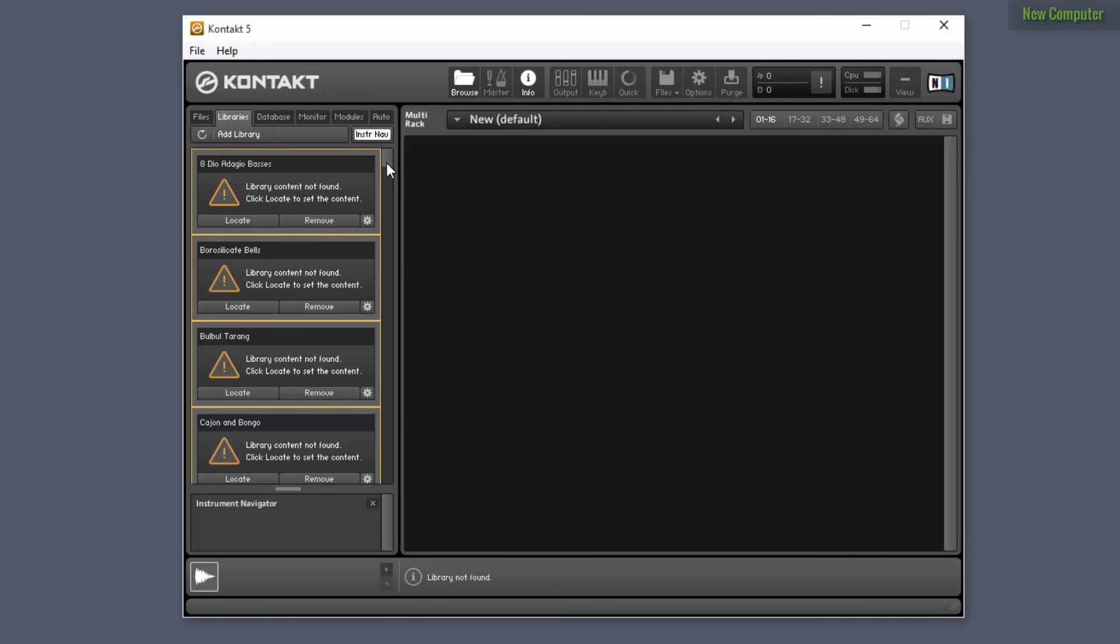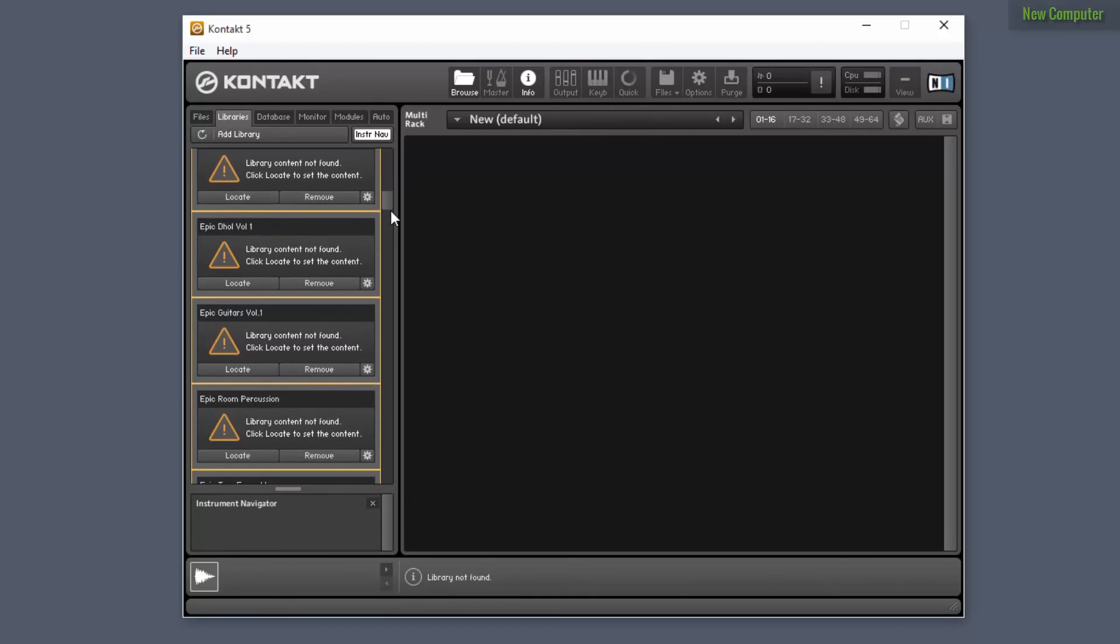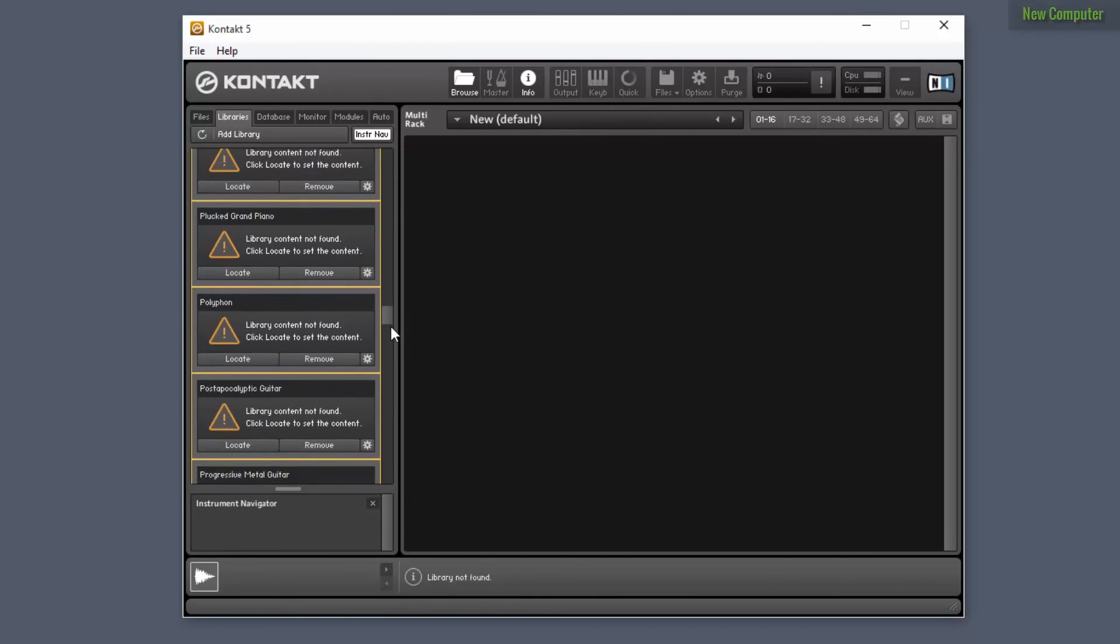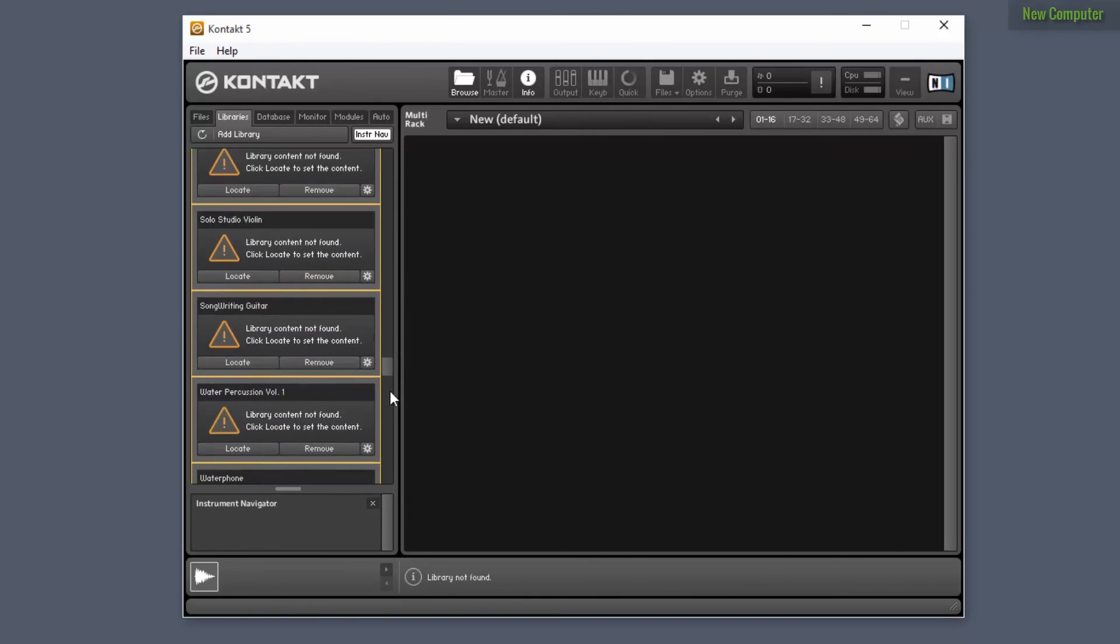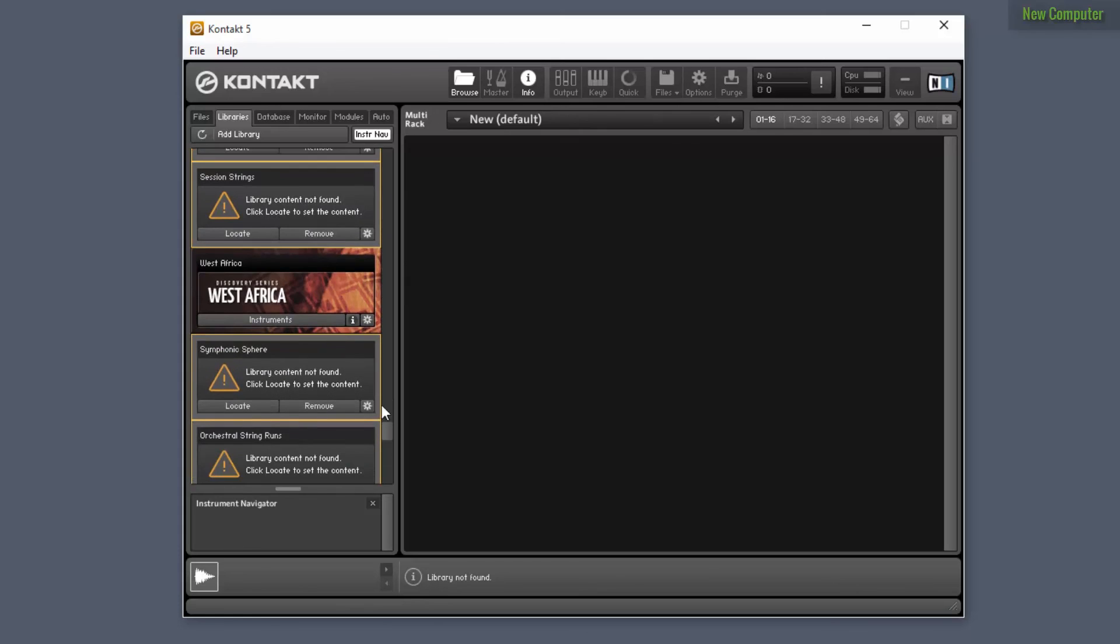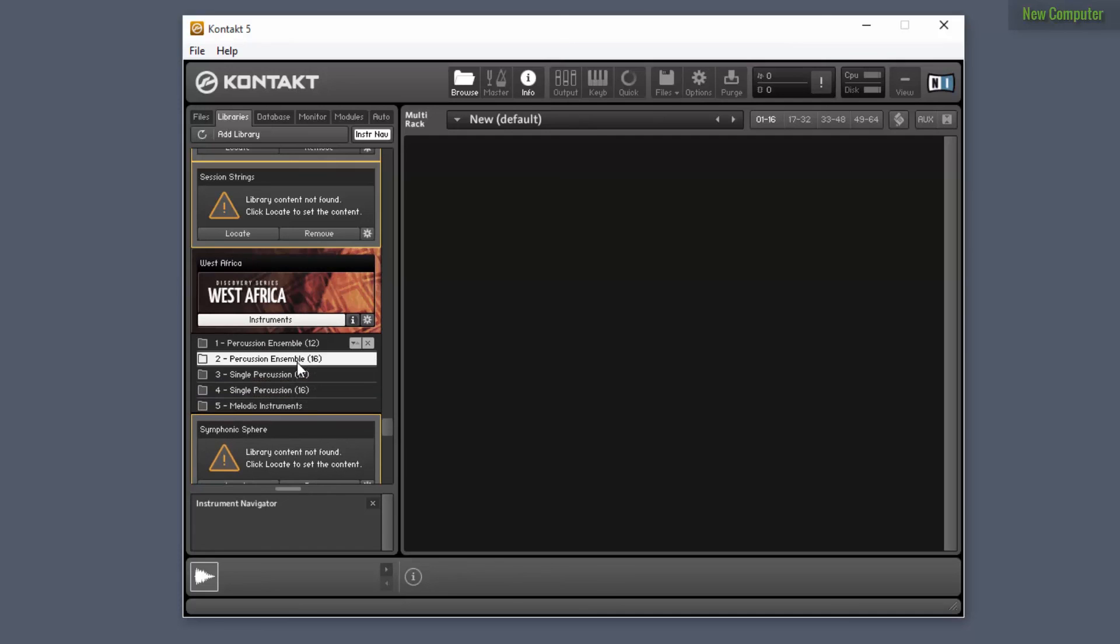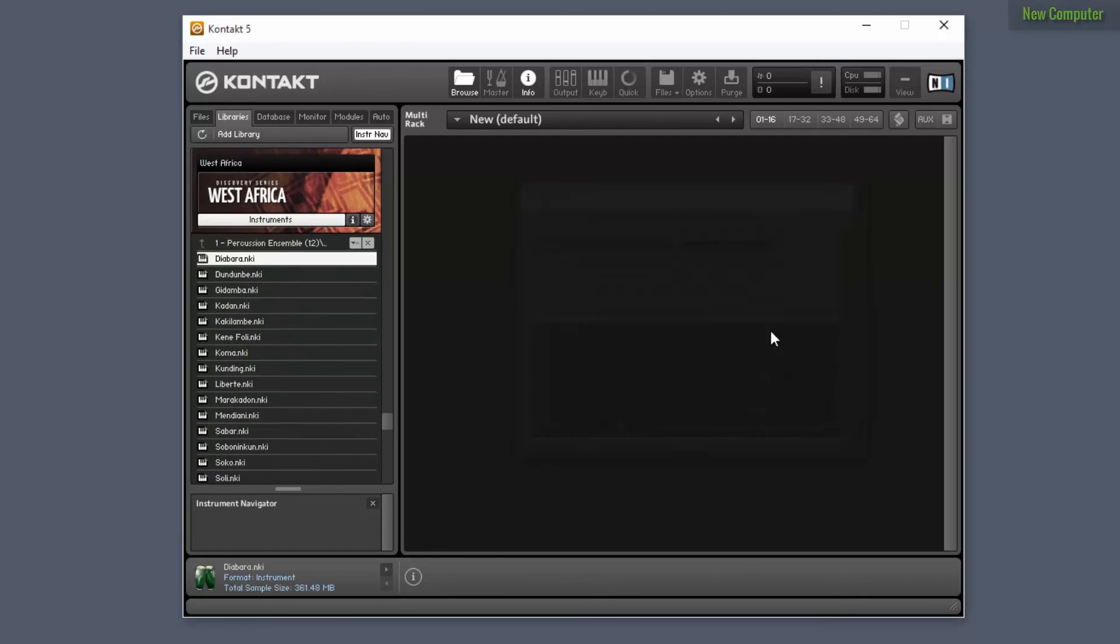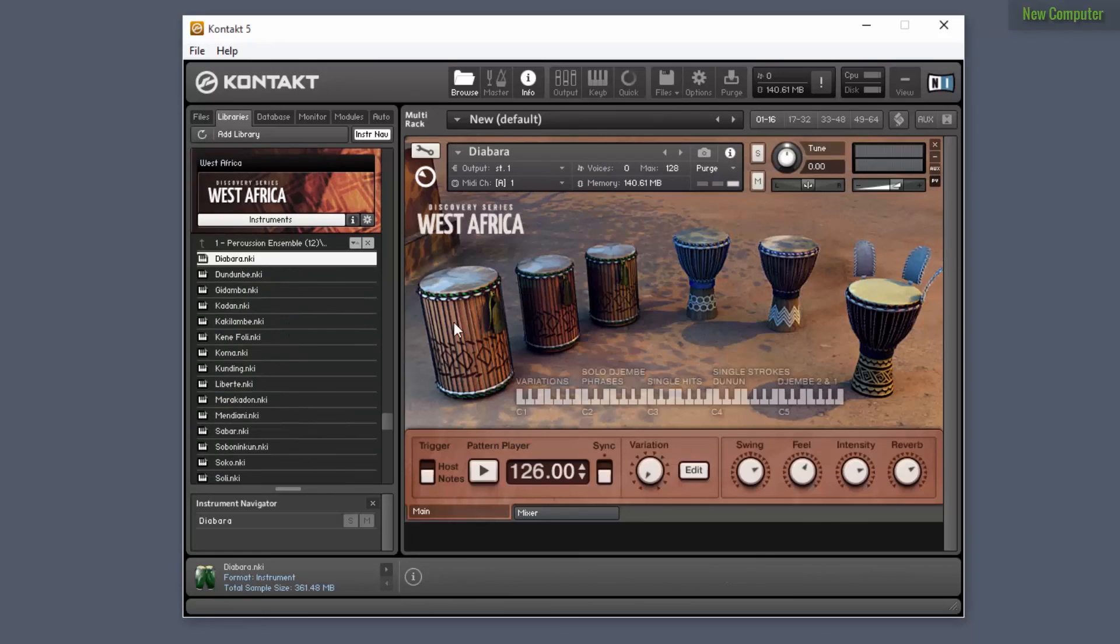So in this case, it was the West Africa library. And I'll try to find it here. Yeah, there we can see the West Africa library. So if we try to load up one of the instruments, the balafon instruments, you can see that it's working perfectly.